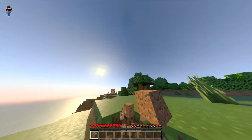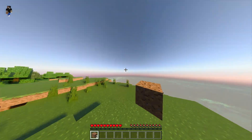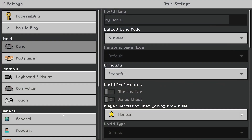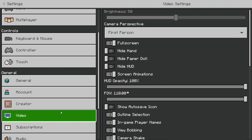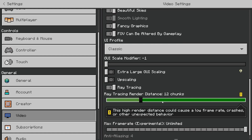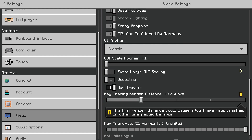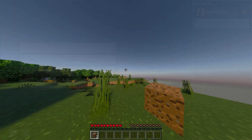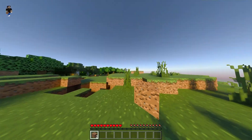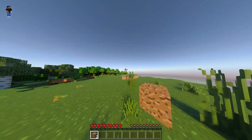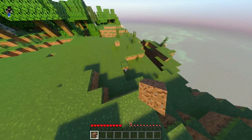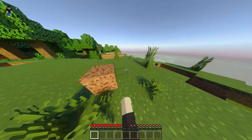The first thing you want to do is make sure your settings are correct so the shaders will work. Go over to Settings, then go down to Video, and scroll all the way down. Make sure ray tracing is turned on — once that's turned on, these shaders will work. If you don't have that setting, don't worry about it.